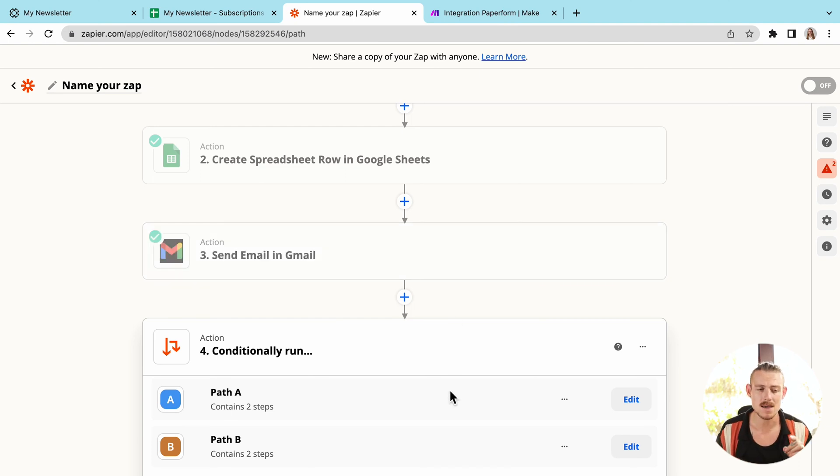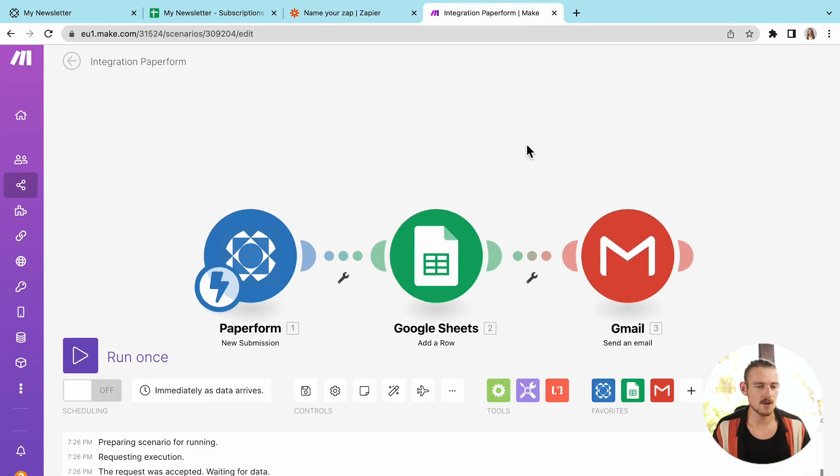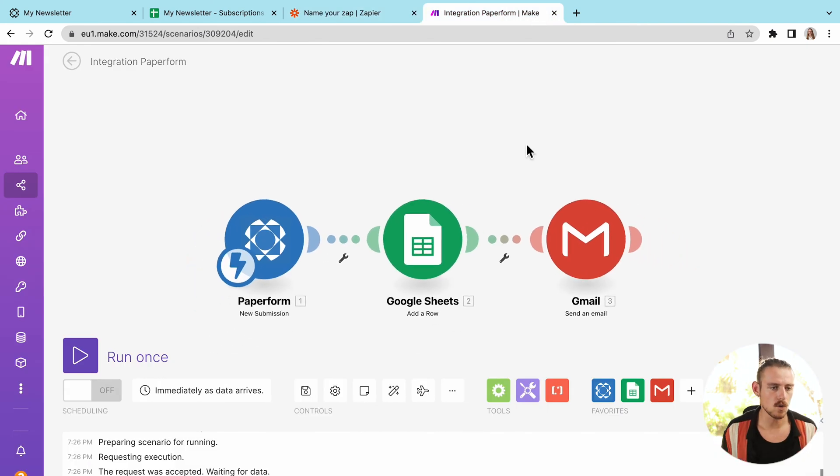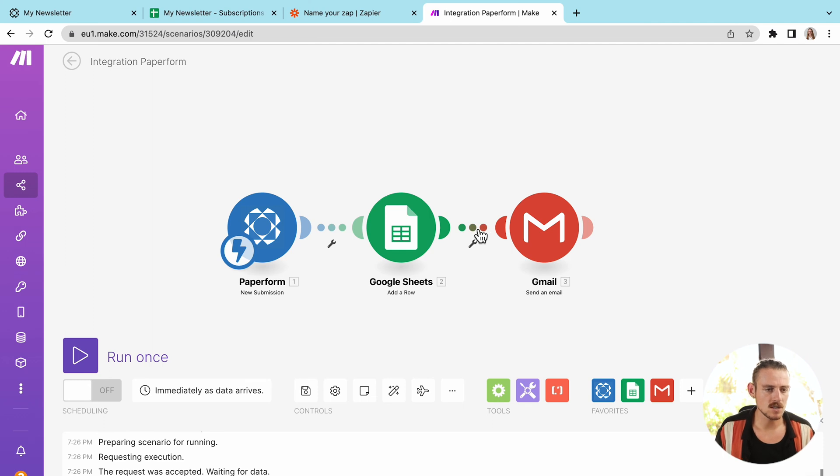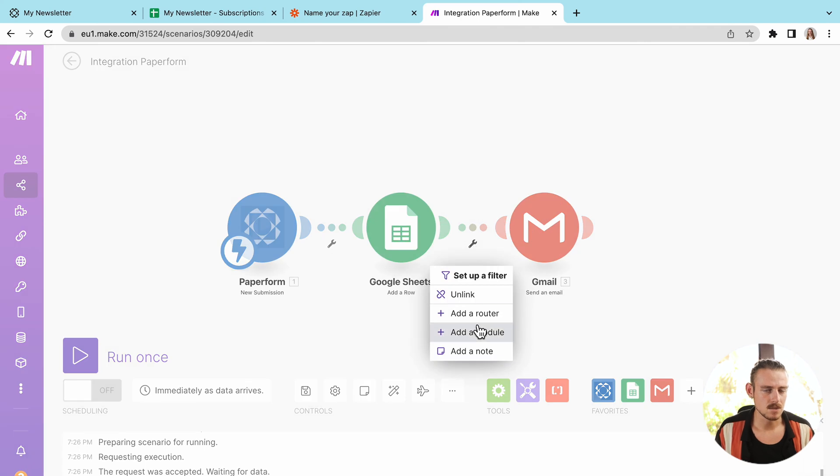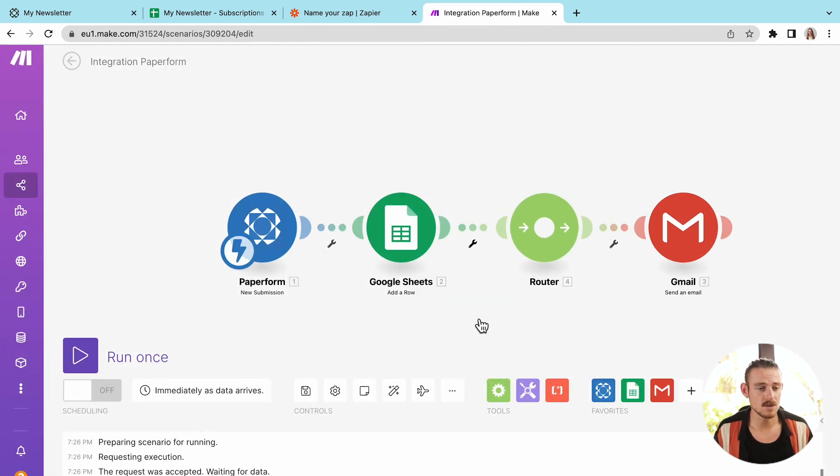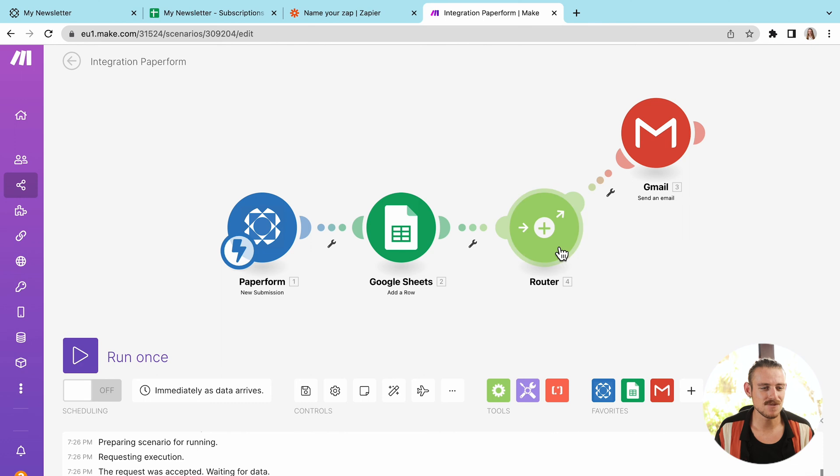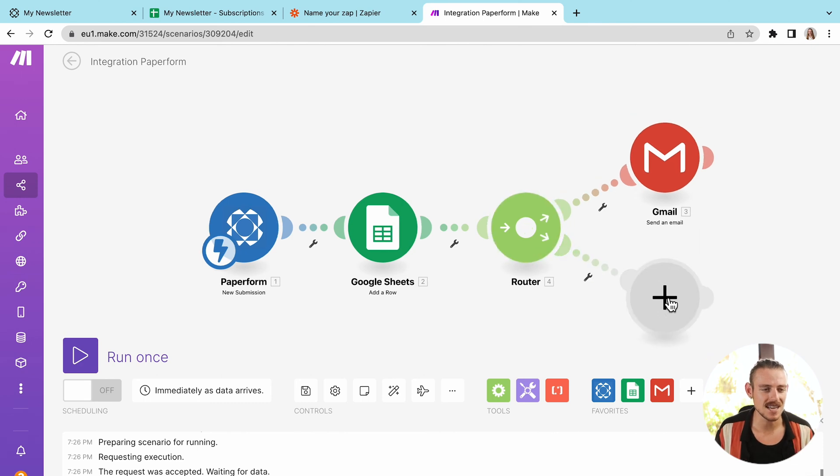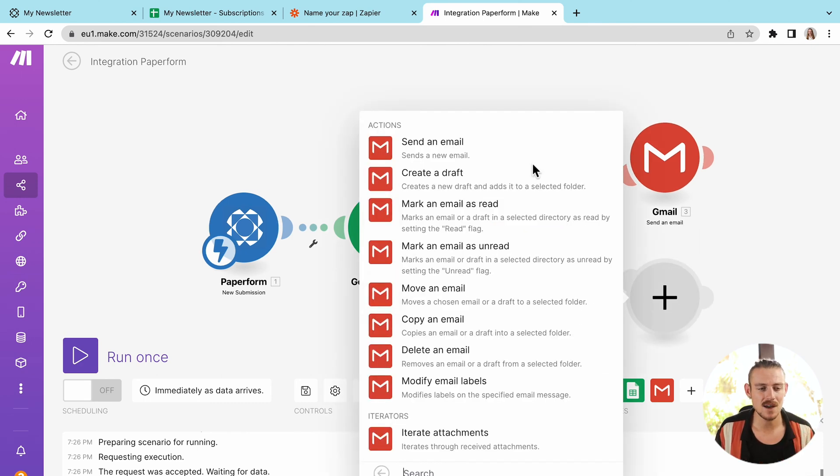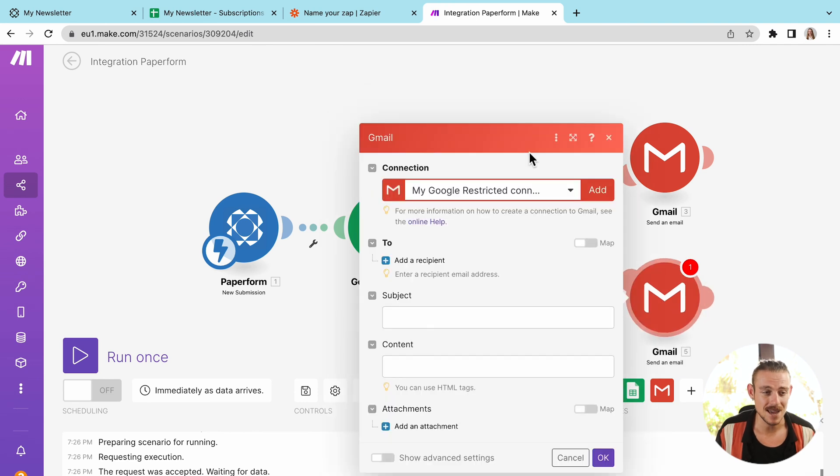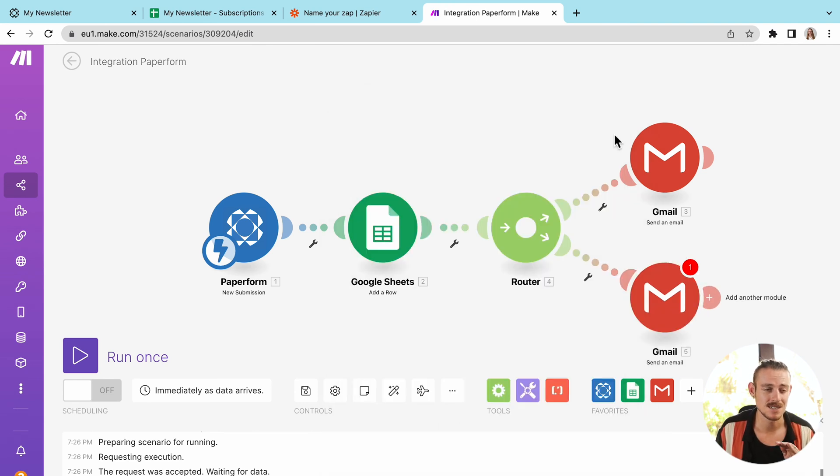Now let's look at how Make visualizes this. So here we have the scenario or the workflow automation paper form to Google Sheet to Gmail. I'll click on this wrench or spanner icon here and select add router. Then I can move my Gmail to the top and add another pathway. It's following the same process as Zapier. But in my opinion, this visualized representation of the flow is 10 times better.